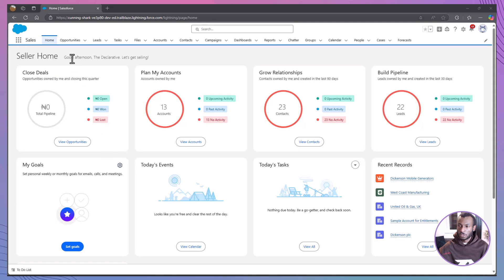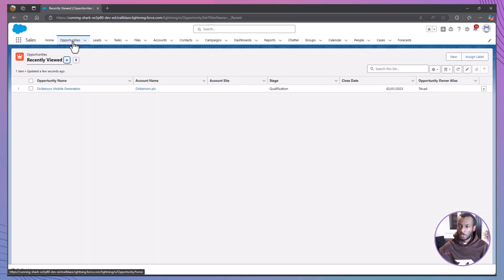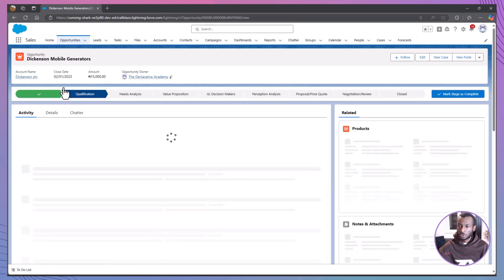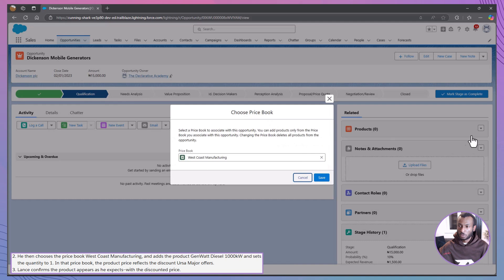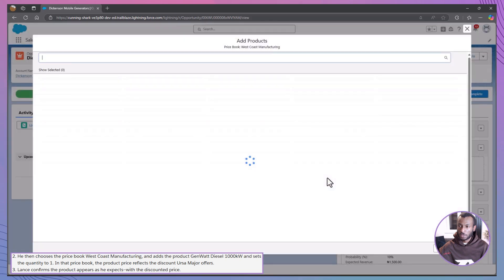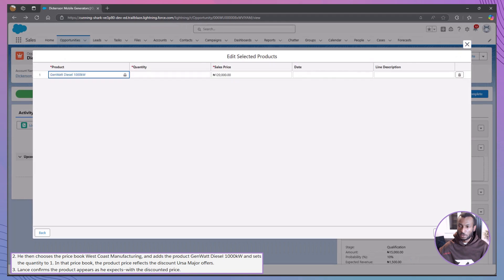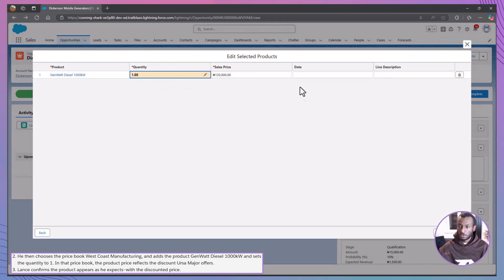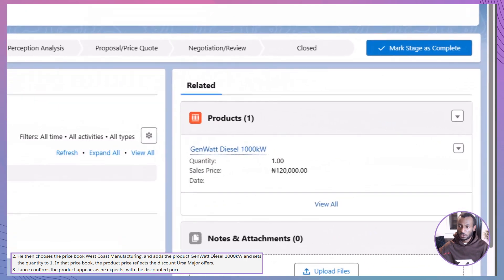Lance was working on an opportunity with a West Coast client. He accessed the products-related list on his opportunity, clicked Add Product, selected the appropriate West Coast price book, and added the needed product with the correct quantity. The discounted pricing was automatically applied, streamlining the sales process and ensuring accuracy.